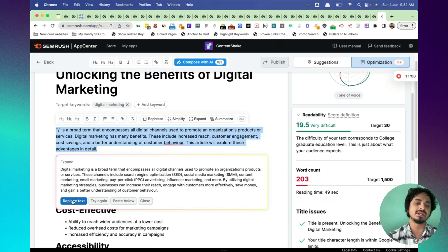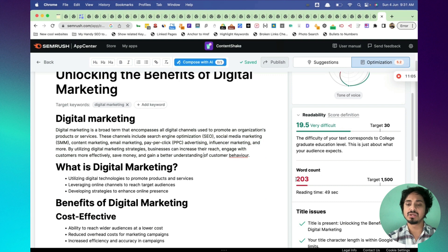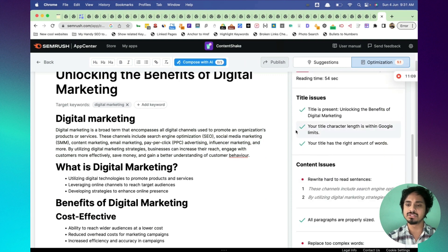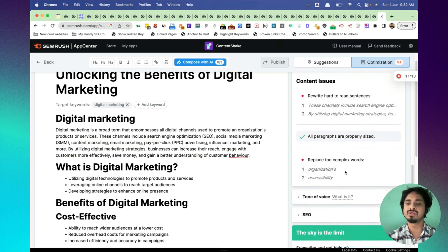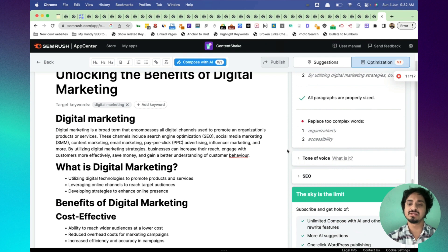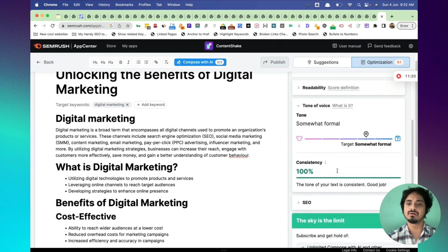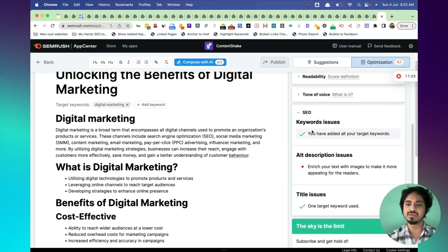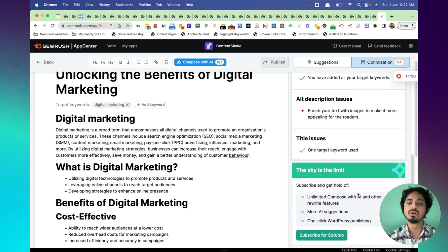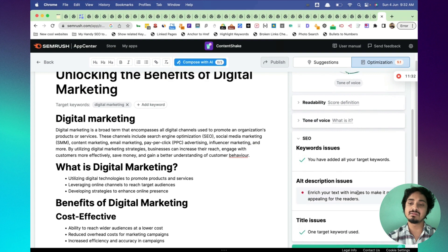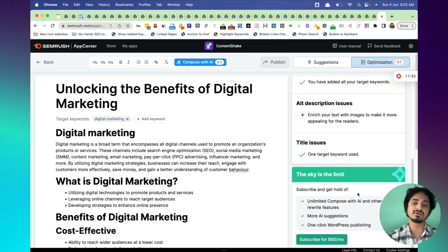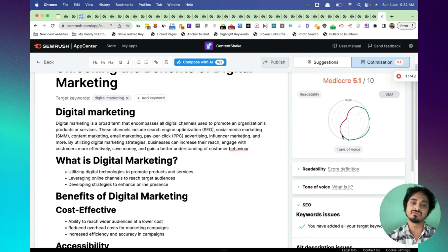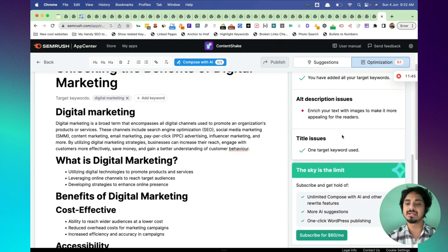My word count is now 203. Title is there. All the checks, necessary checks for SEO are there. You can go through that. It says replace two complex words. You can easily replace that. Tone of voice, you can adjust that. And this is the SEO. Keywords are there, description, issues are all checked in here. In a way it does help in your content writing process because it checks the content title, conclusion and all sorts of things, headings, all sorts of things you need while writing an article.